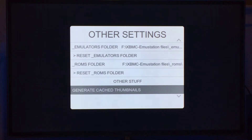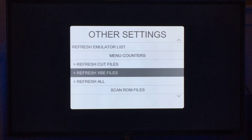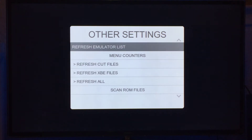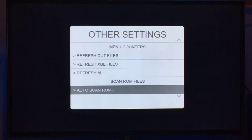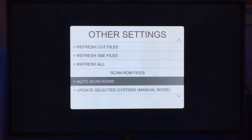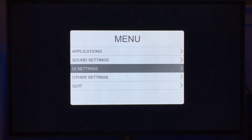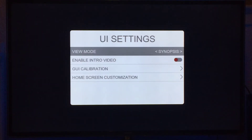Generate Cache Thumbs — I changed that script to only do homebrew and Xbox games, because the way the static menus are done, the thumbnails are loaded directly, so there's no need. Layouts are created on the fly, so you don't need to refresh them anymore. The auto scan will create all the cut files and the content lists for each emulator. It will also create the synopsis information if it finds a synopsis file for a specific ROM. In UI settings, you've now got defaults, synopsis, and thumb view.